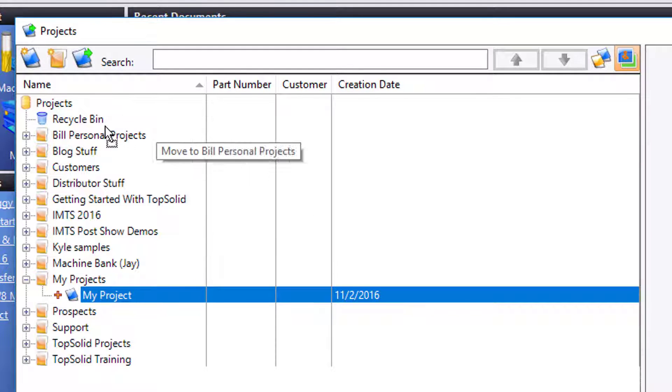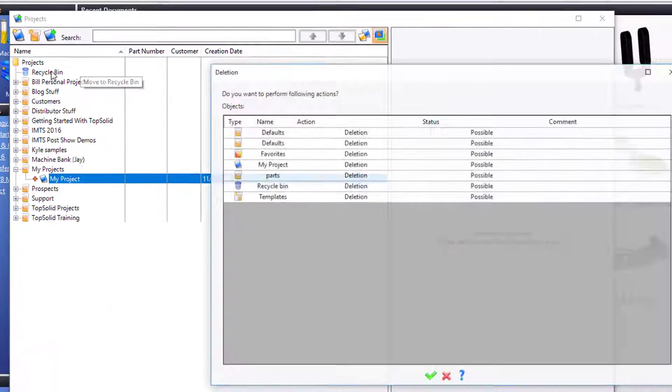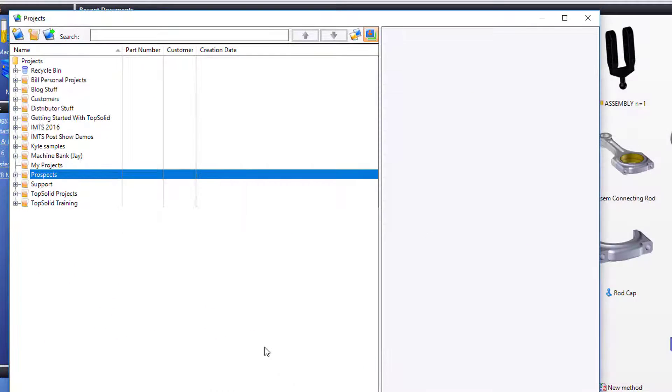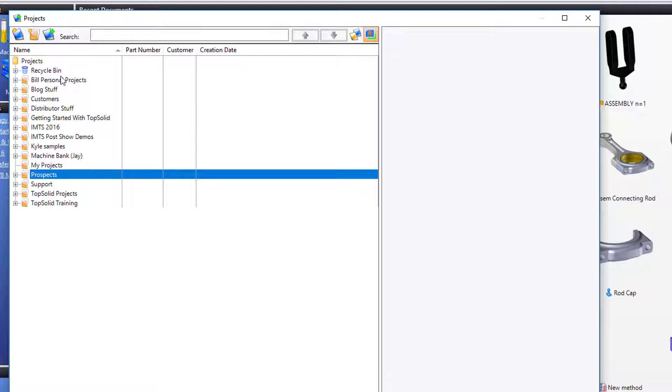I'm going to go here and delete it. Perfect. Once you're done with the project and you're ready to delete it, you can just drag and drop as you saw me do, or you can hit delete on your keyboard, whichever you want.